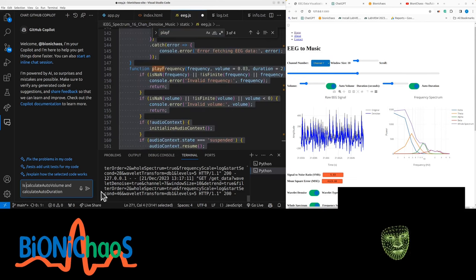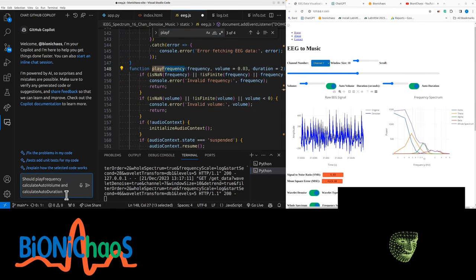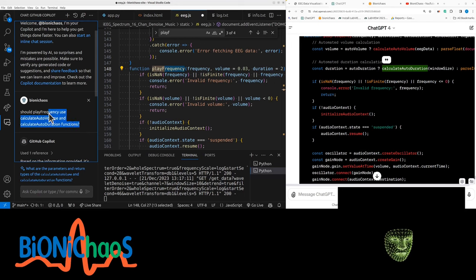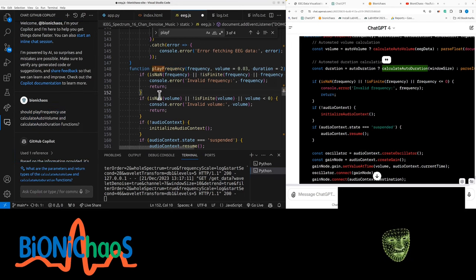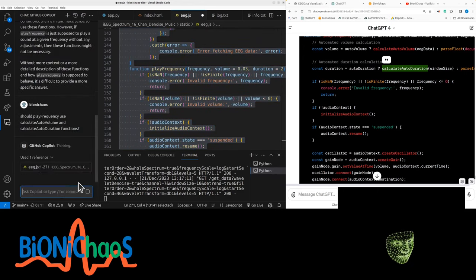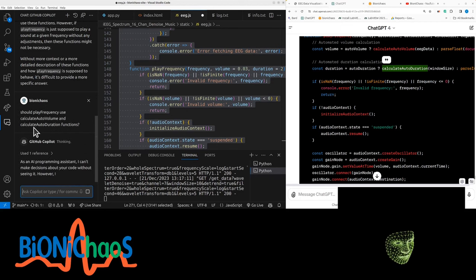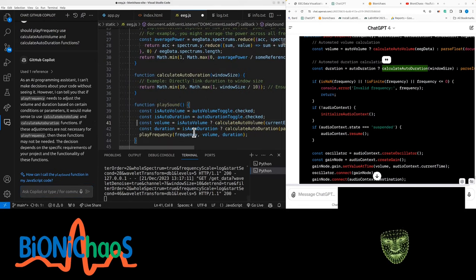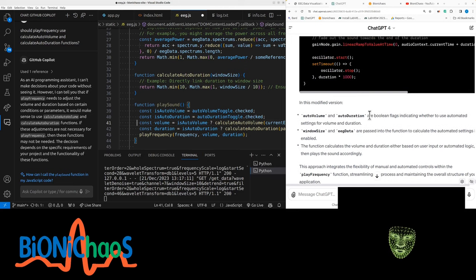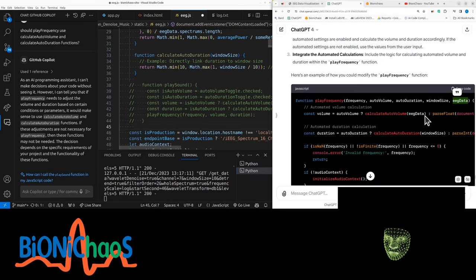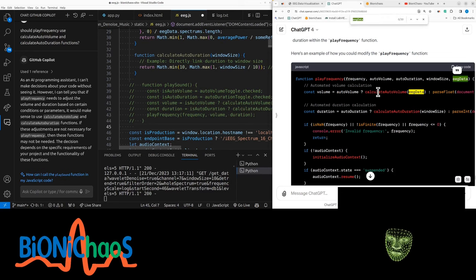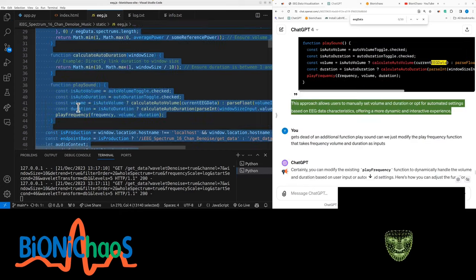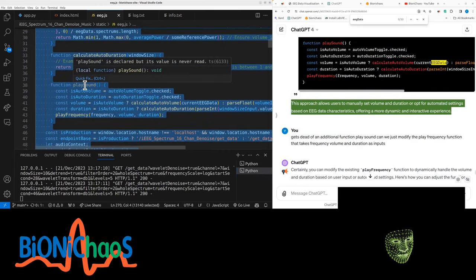GitHub Copilot isn't working well here because it doesn't have the whole context — you need to select the whole code and ask the question again. Looking at 200 lines of code, I suspect GitHub Copilot won't be able to do it. Why do we need to import EEG data? We can actually calculate volume. Maybe the original idea wasn't too bad.